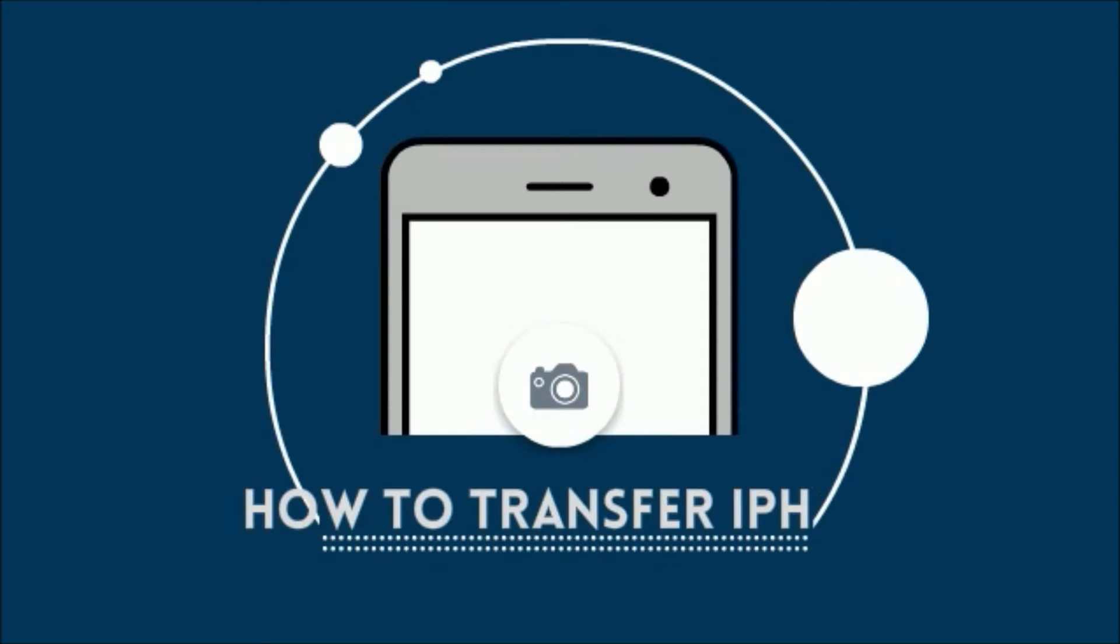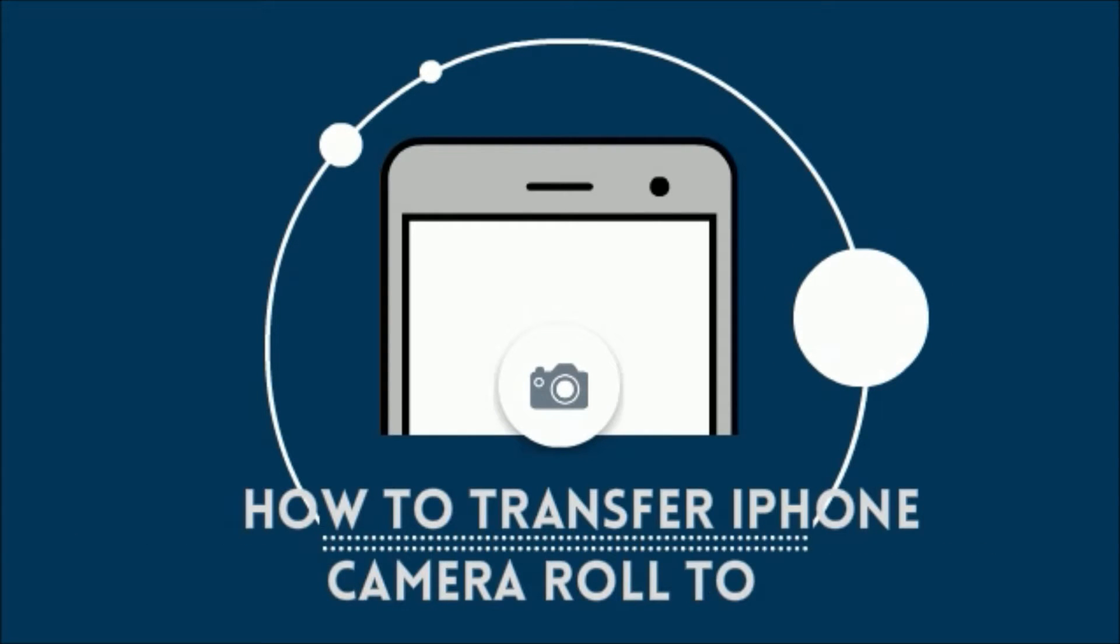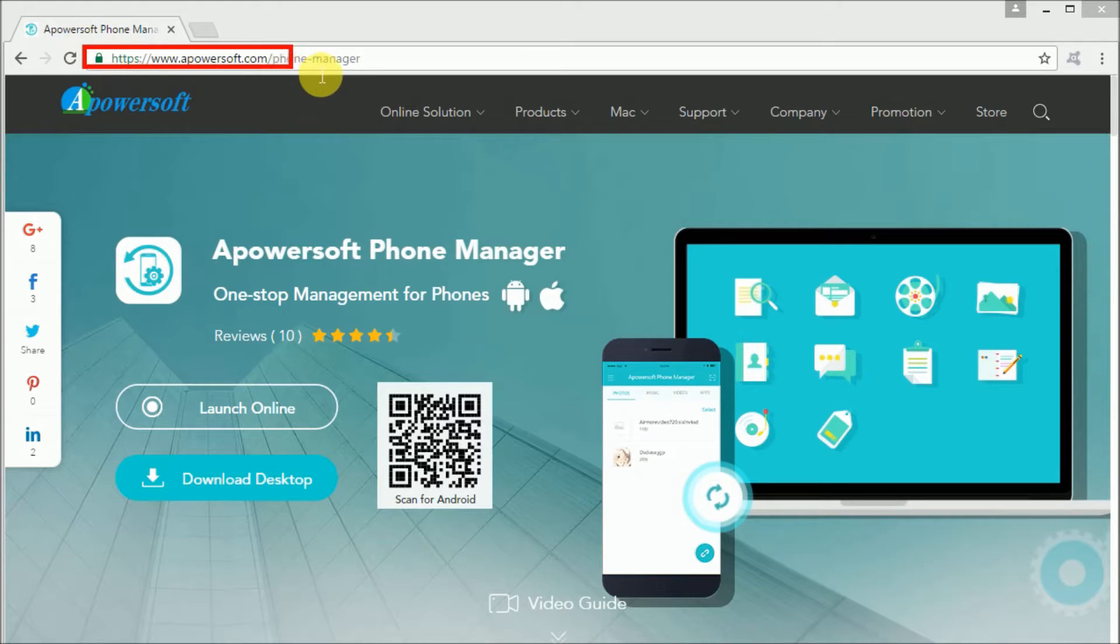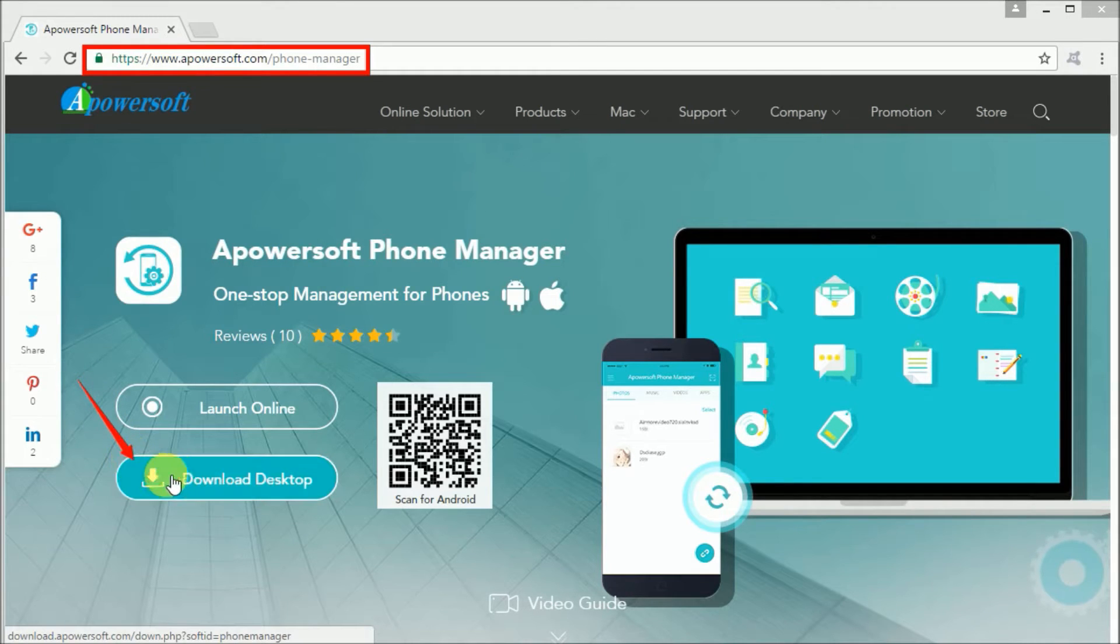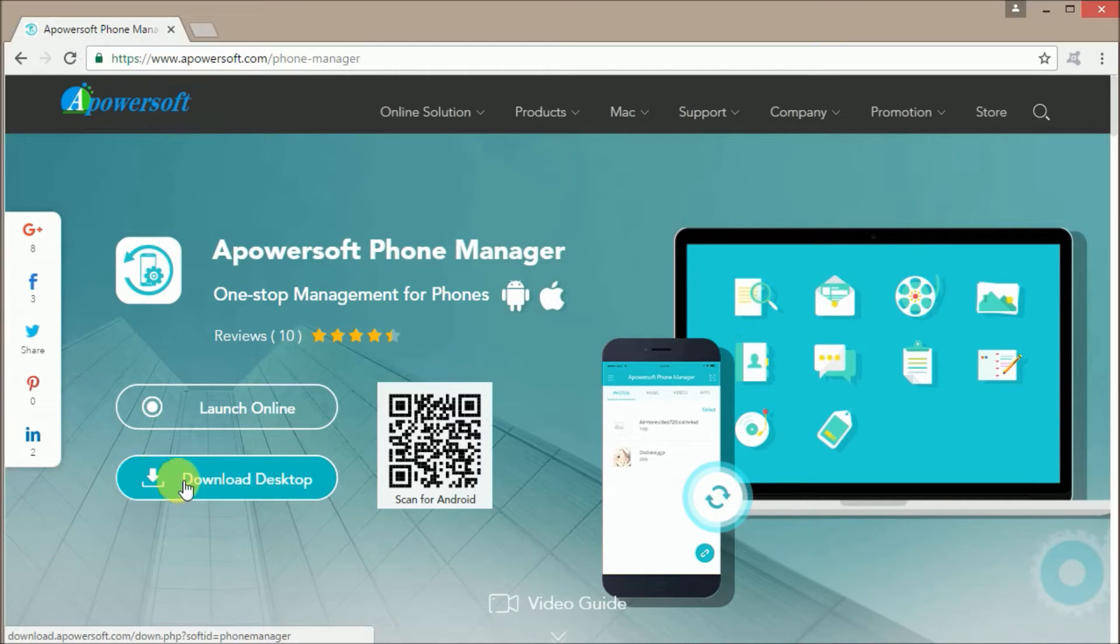Hi guys, for today's video I'm going to show you how you can transfer iPhone camera roll to your PC using Apowersoft Phone Manager. First, you need to go to this site and click on the download desktop button so that you can install the program on your PC.